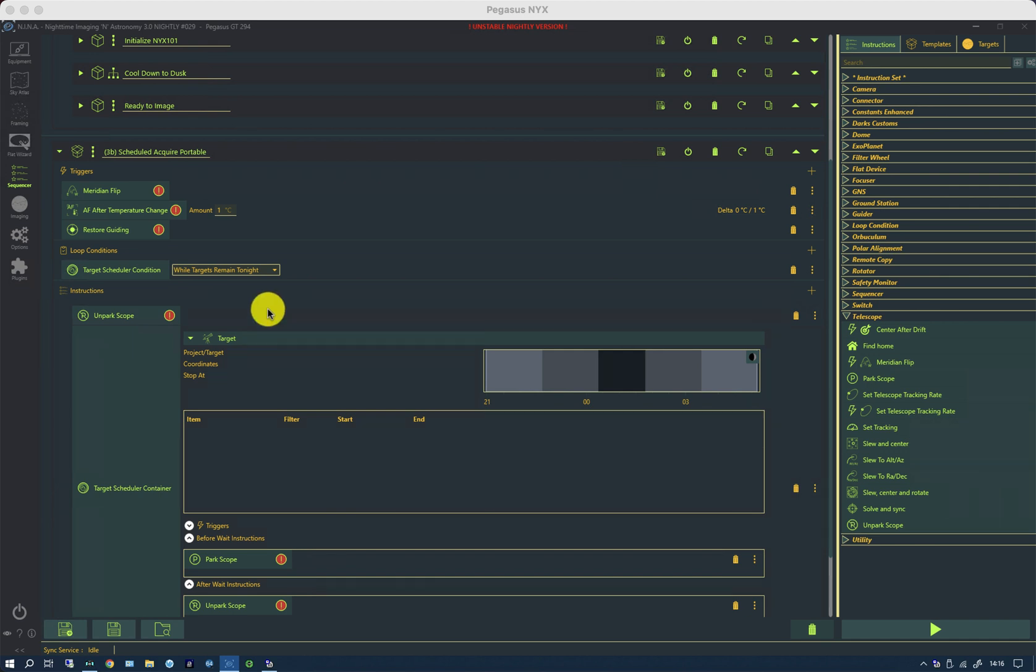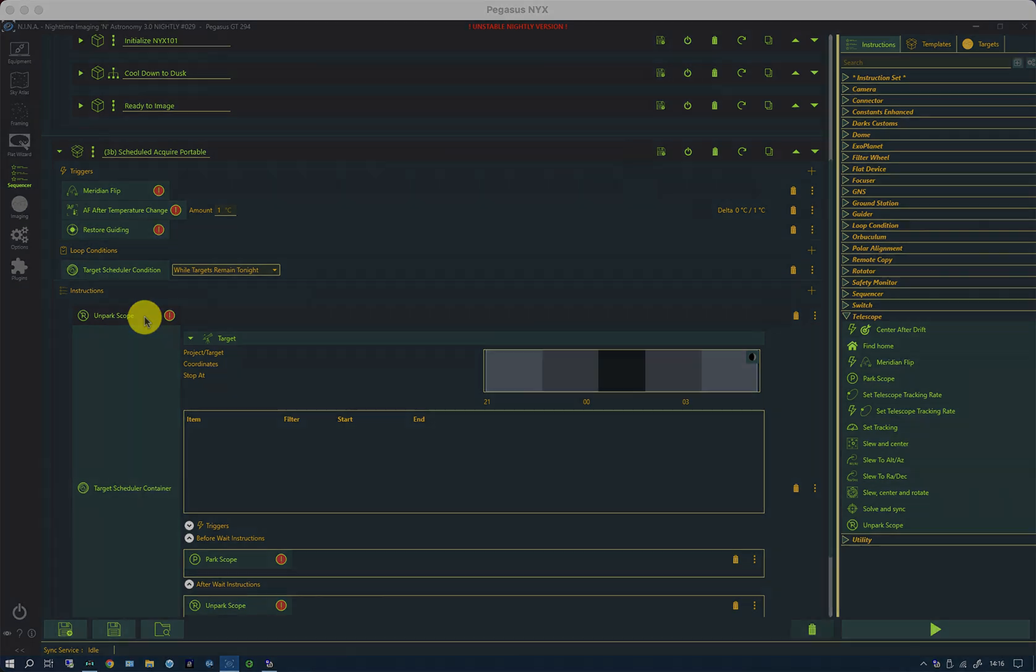It may not be necessary to do these last two actions in future versions of the scheduler because it's being considered to put an unpark before the first slew. This is a good time to show you what the scheduler does along a timeline.